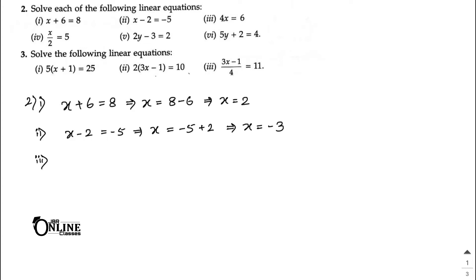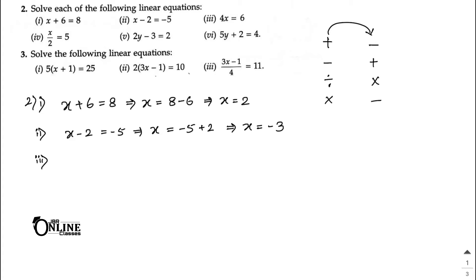Whenever you move any number from the left to the right or right to left, the sign will always change. If it's positive, it becomes negative when moved. If negative, it becomes positive. If division, it becomes multiplication, and if multiplication, it becomes division. Always remember that.